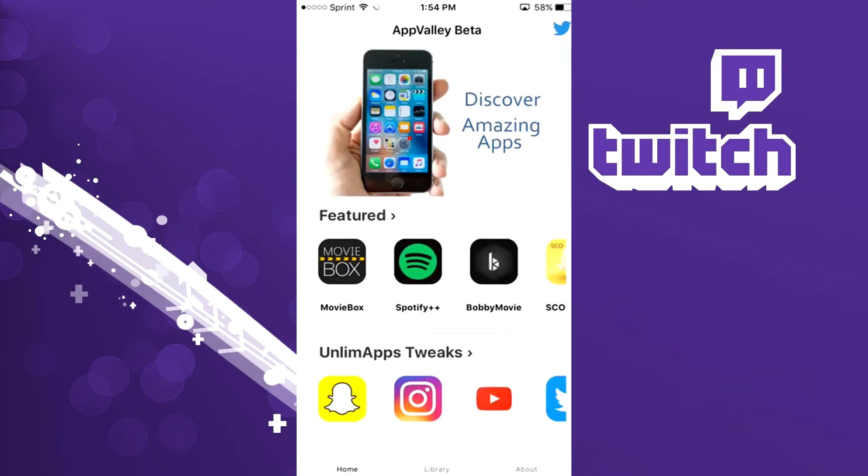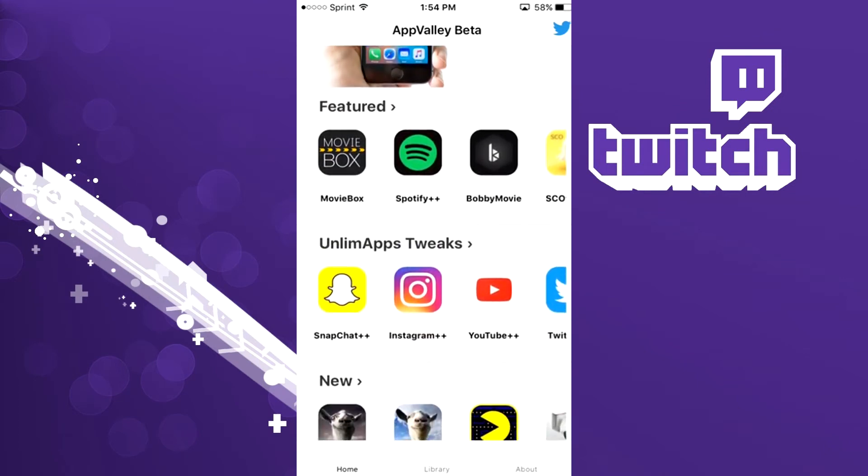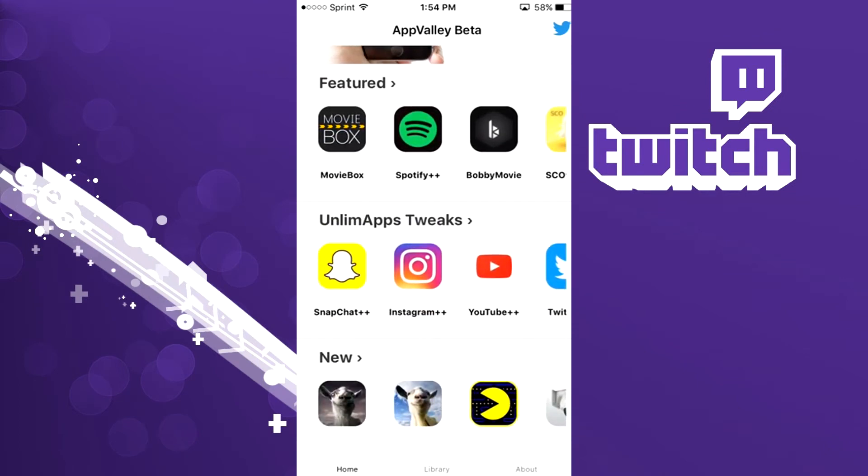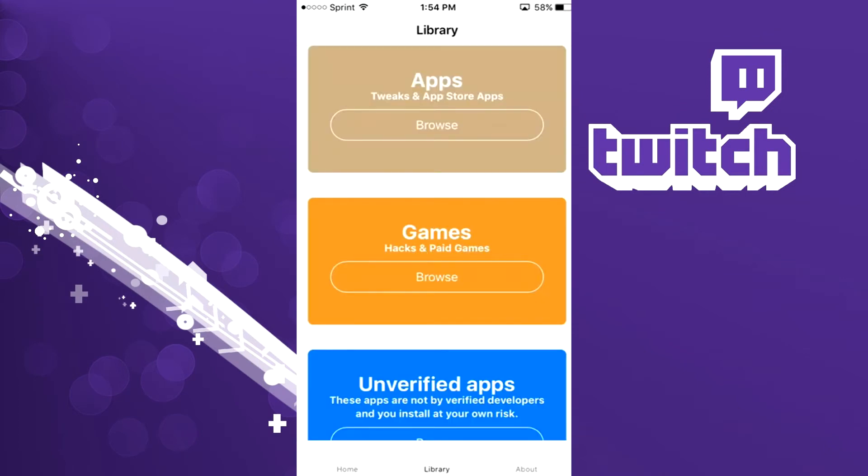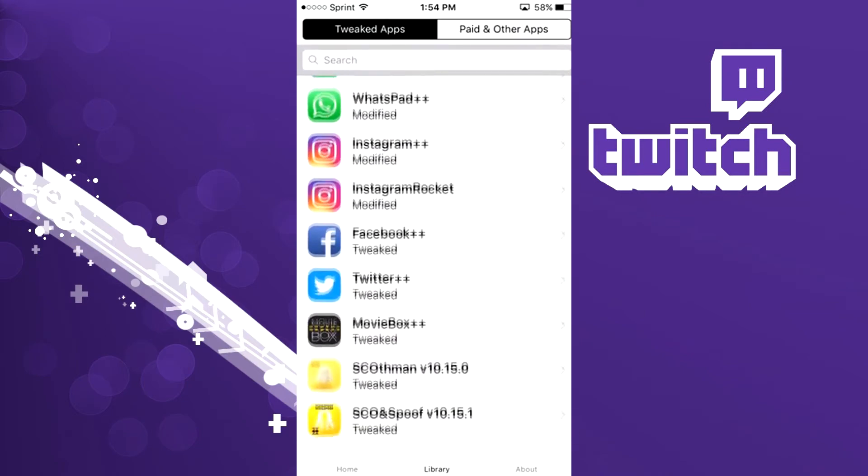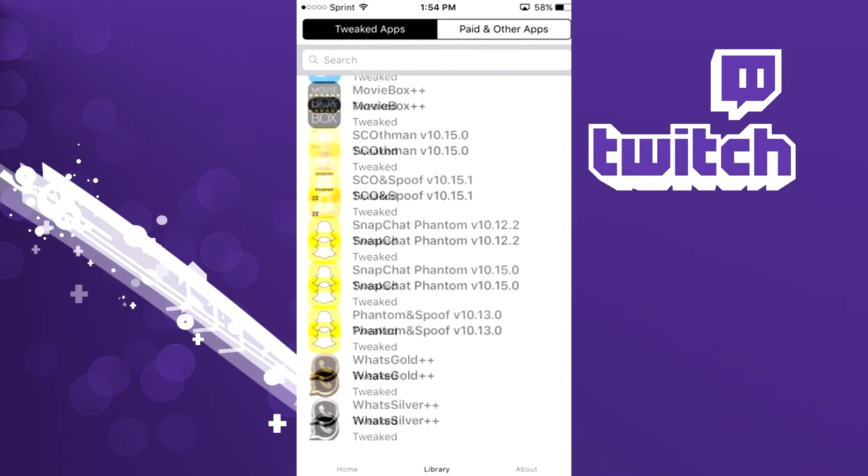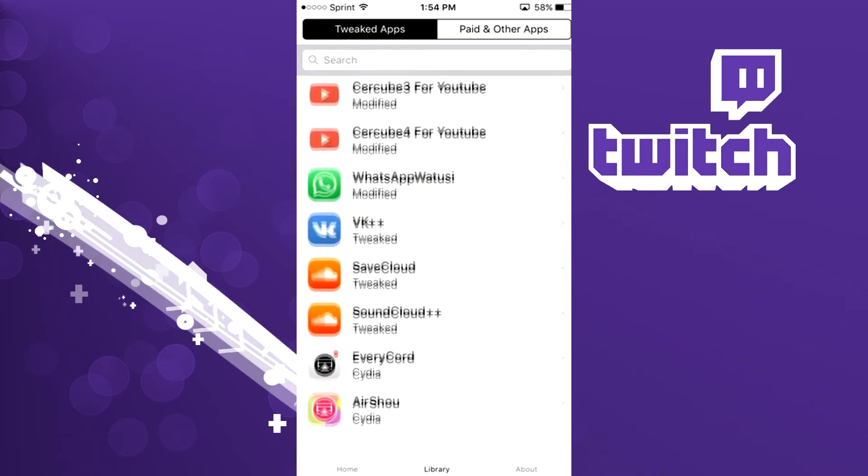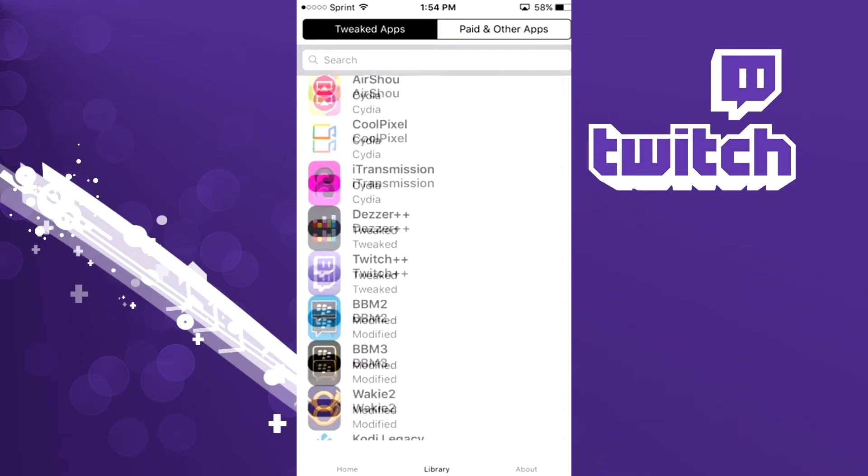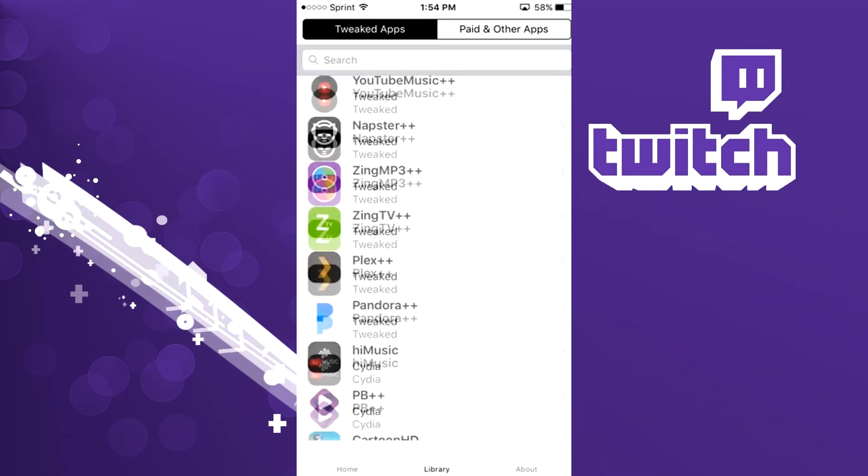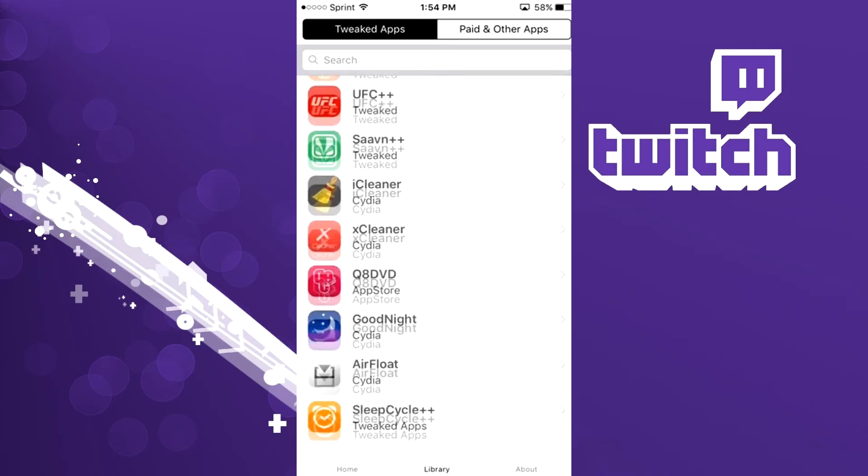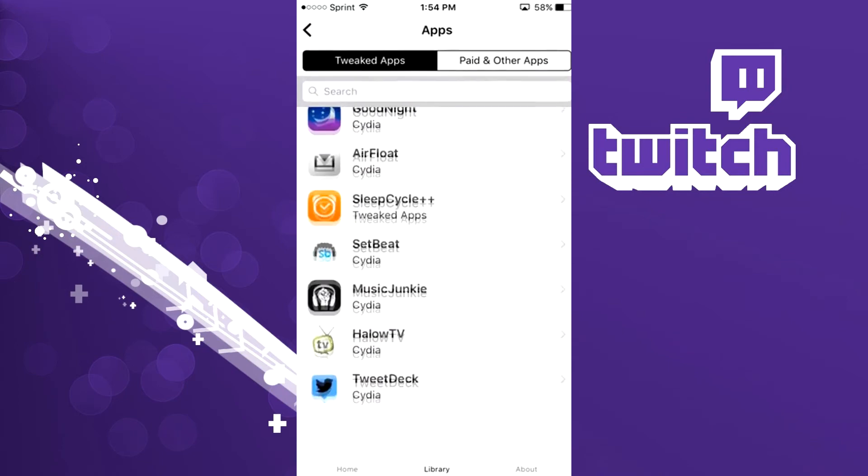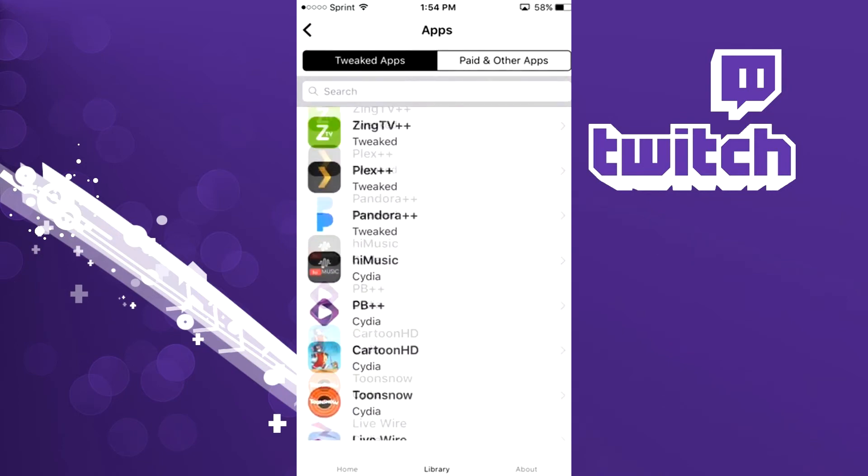And what we're gonna do here is go down to library, click the top browse button, and then you guys want to go ahead and scroll down to find Twitch plus plus. Let's see, Twitch plus plus, I probably already passed it. There you go.